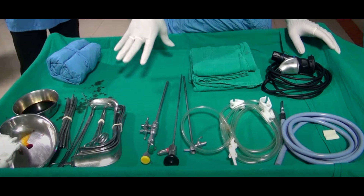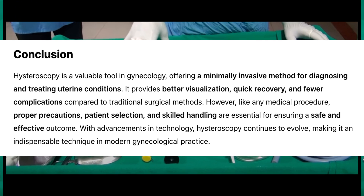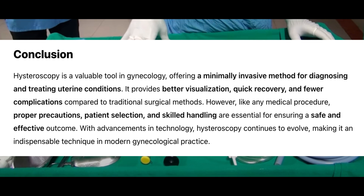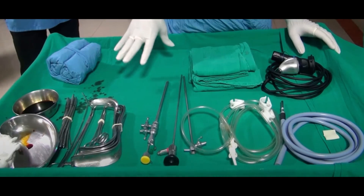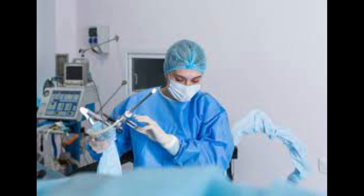Conclusion. Hysteroscopy is a valuable tool in gynecology, offering a minimally invasive method for diagnosing and treating uterine conditions. It provides better visualization, quick recovery, and fewer complications compared to traditional surgical methods. However, like any medical procedure, proper precautions, patient selection, and skilled handling are essential for ensuring a safe and effective outcome. With advancements in technology, hysteroscopy continues to evolve, making it an indispensable technique in modern gynecological practice.